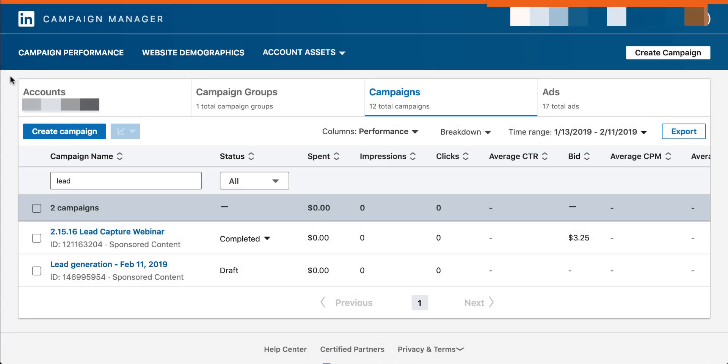Once we're in the LinkedIn interface, there are a couple of ways that we can set up lead gen ads. I'm going to go through the way that I like to do it best, where you set up the lead gen ad and then you tie it to an ad creative later. But we'll show you the other way as well once we get there.